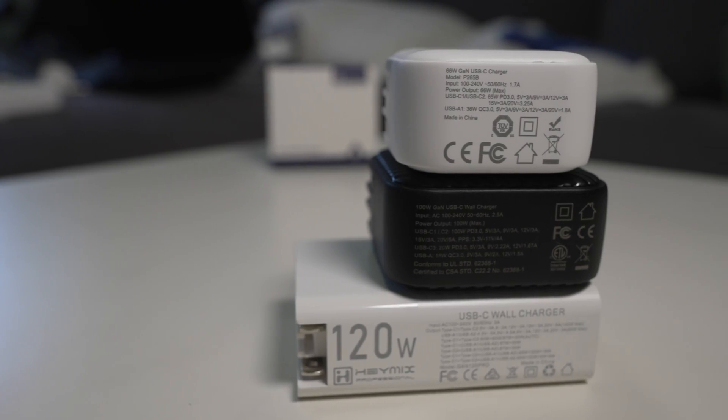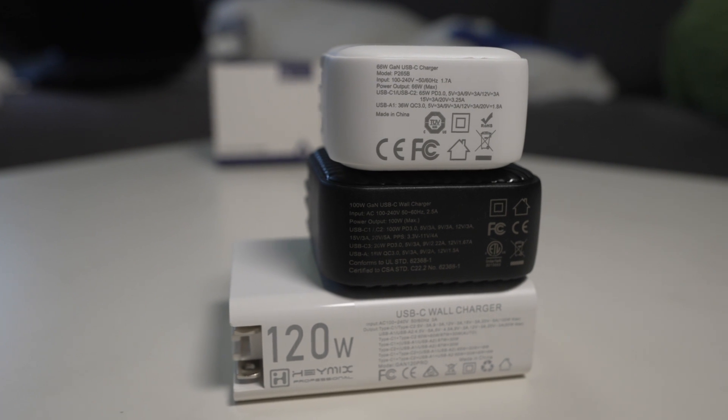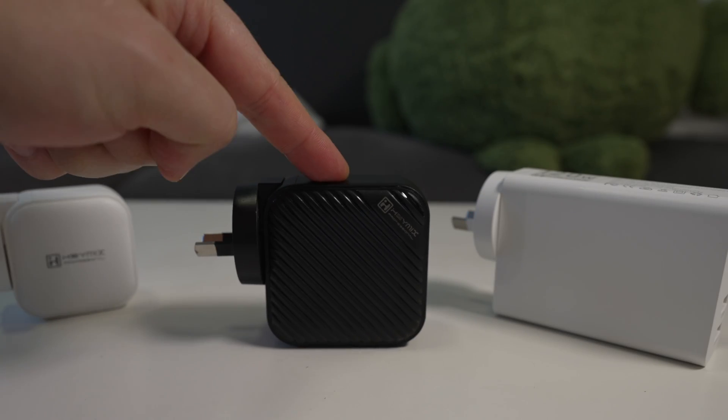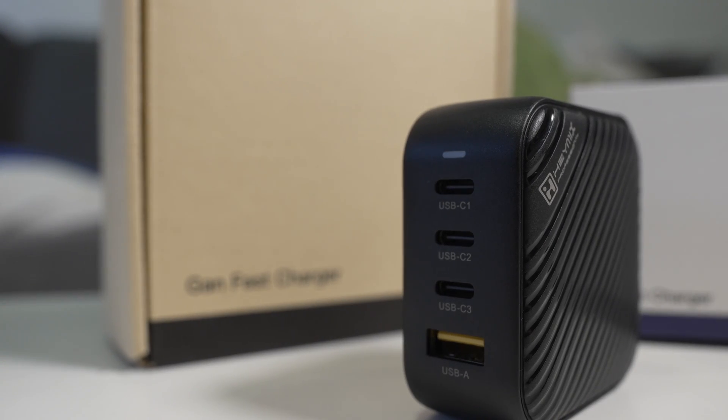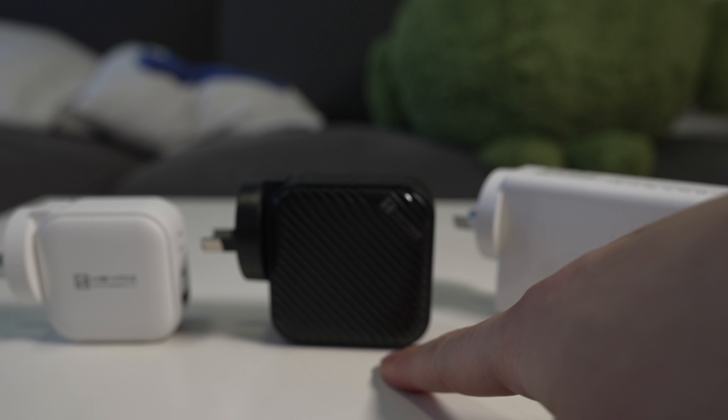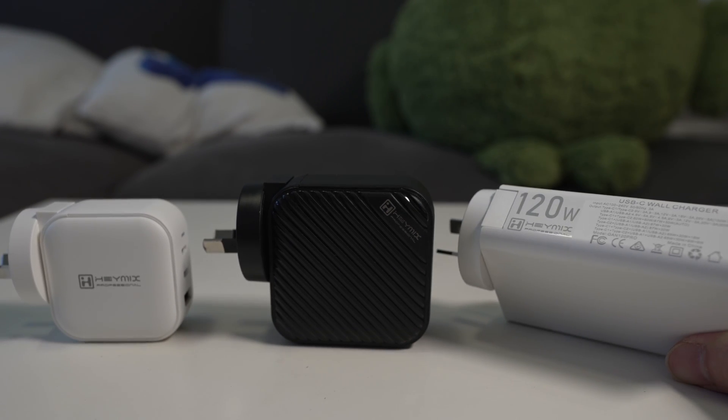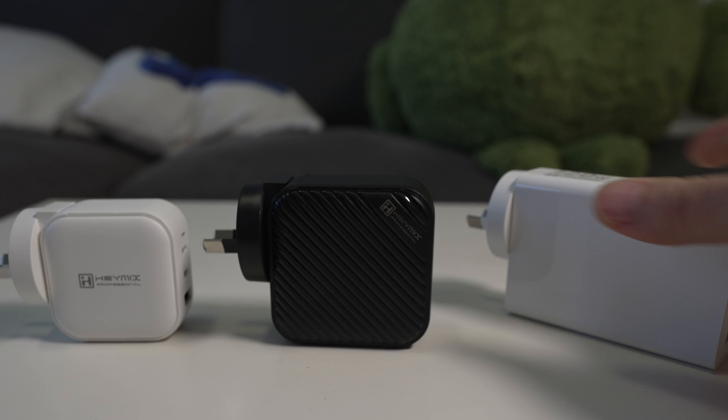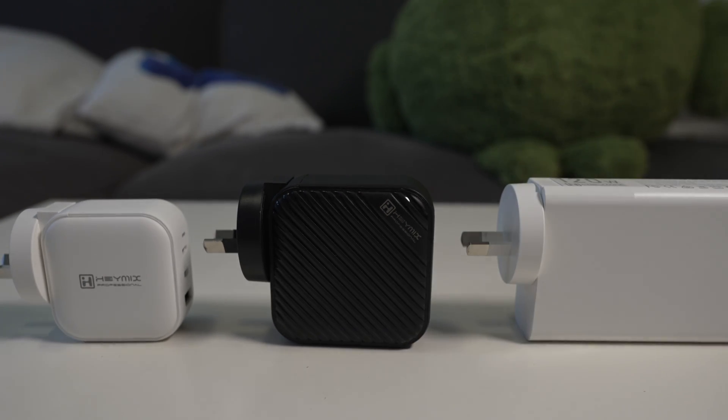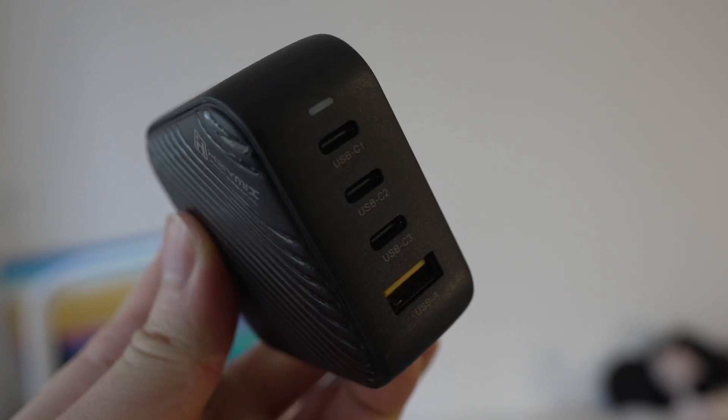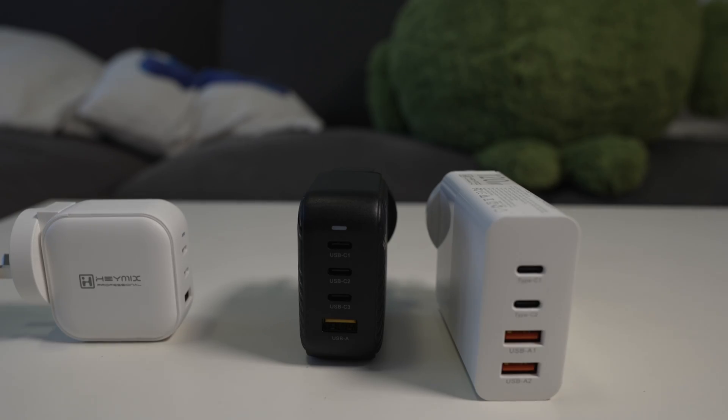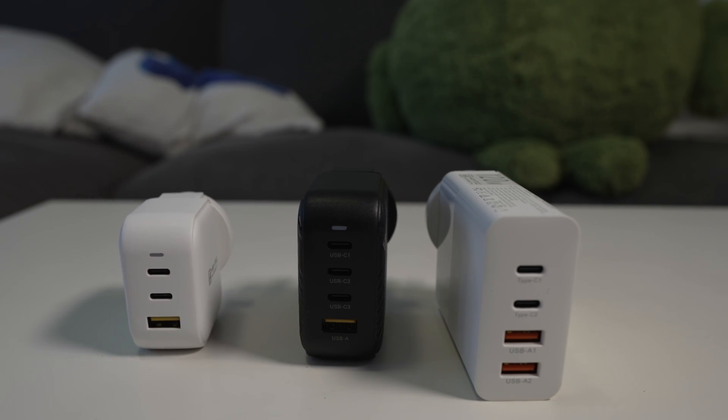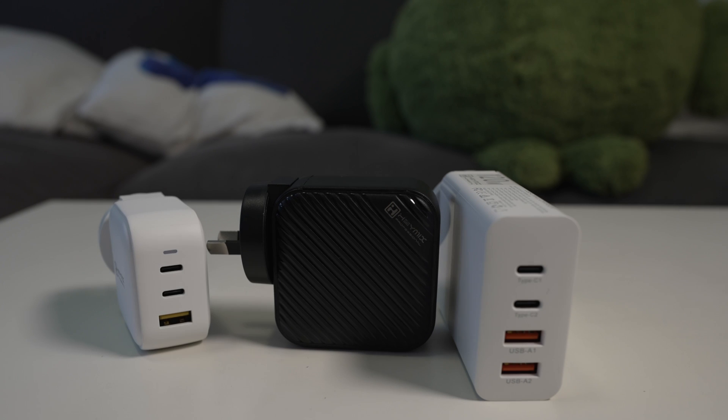Now of the three Haymix chargers I think the center one, the black one here, is probably the best buy in terms of its form factor and in terms of its power output. Now again, 100 watts from the black one and the 120 watt one is also 100 watts maximum from a single port. So of the three I think the black one has the best middle ground. It also gives you three USB-C ports whereas the 120 watt one gives you two USB-C ports. I think nowadays most people have USB-C cables so it kind of makes sense to me that the 100 watt one in the middle is the one to get. Anyway, I hope this was useful and thanks for watching.